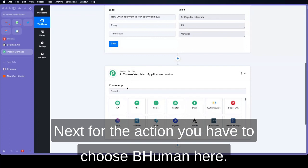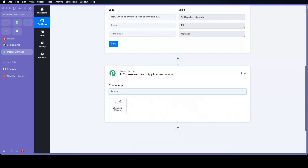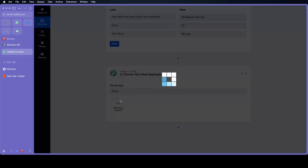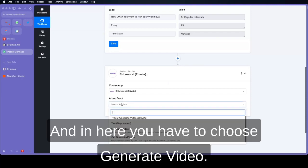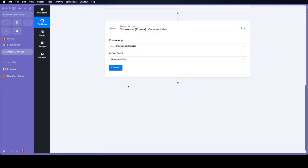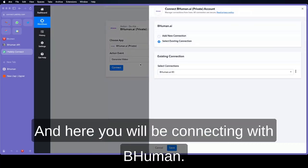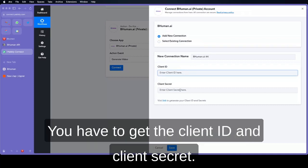Next for the action you have to choose Behemoth here. In here you have to choose generate video. Click on connect and here you will be connecting with Behemoth. Click on add new connection. You have to get the client ID and client secret.